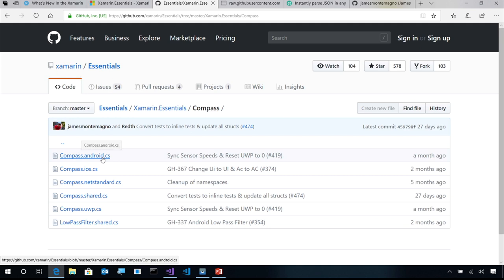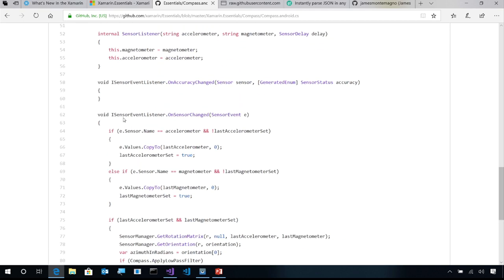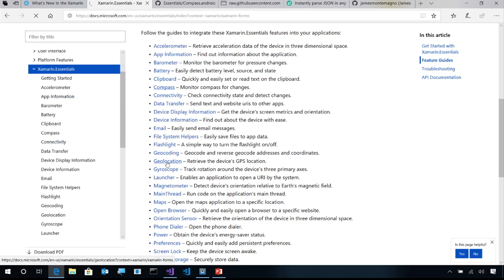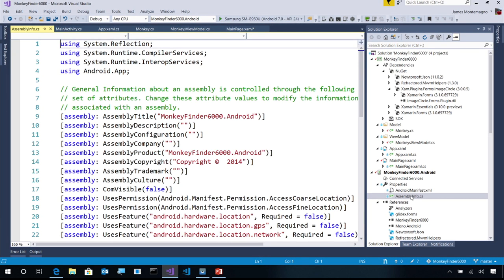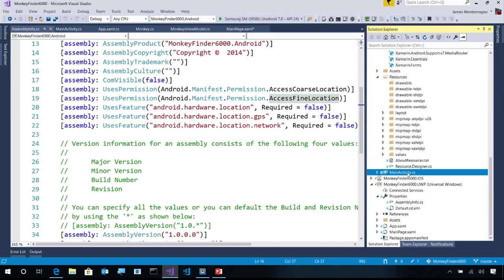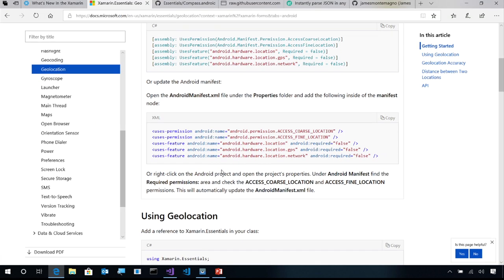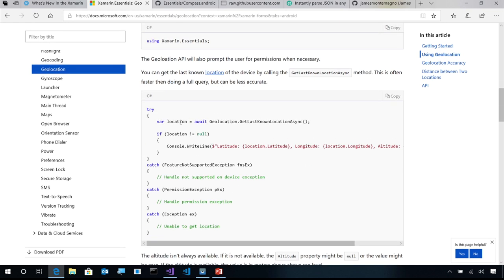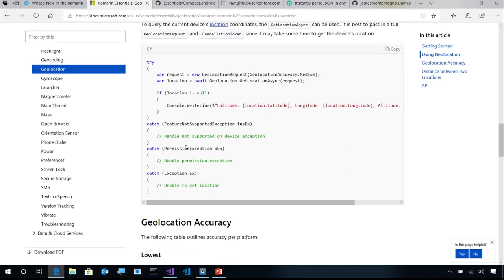Looking at the Compass source code on GitHub, you can see exactly how we implemented it for iOS, Android, and Windows — code you no longer need to write. For geolocation, the docs tell us there's some setup code for permissions needed on iOS, Android, and Windows. On Android, I add assembly information to the AndroidAssemblyInfo file and some setup in MainActivity to handle permissions automatically. The API offers both GetLastKnownLocation for speed and GetCurrentLocation for fresh data.